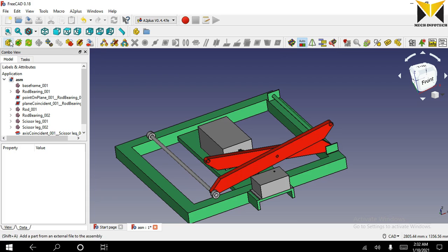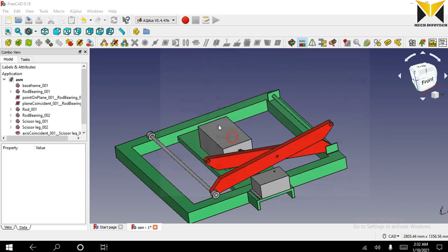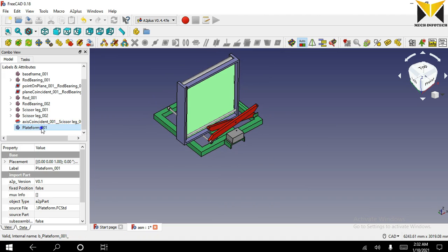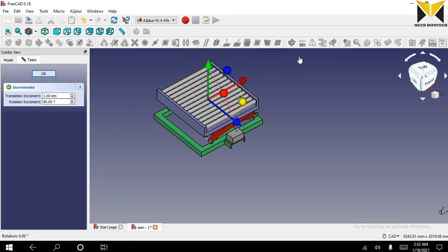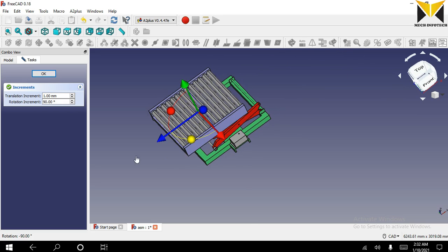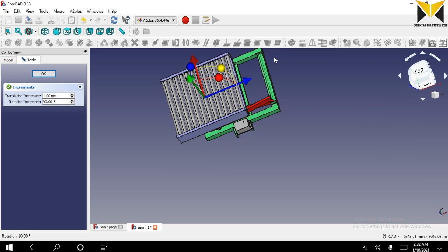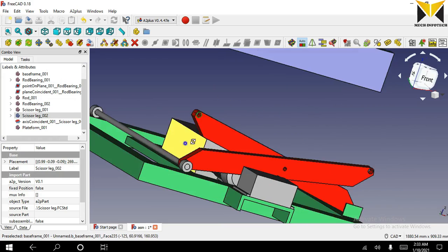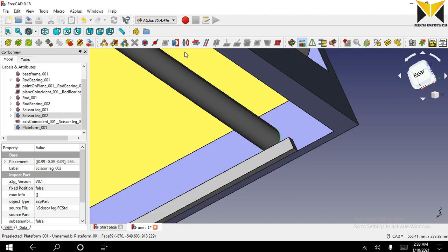Now I am opening the next part of this assembly. The part name is platform. I use the transform tool. Select the circular part of scissor leg and the circular part of platform and apply circular edge constraint.